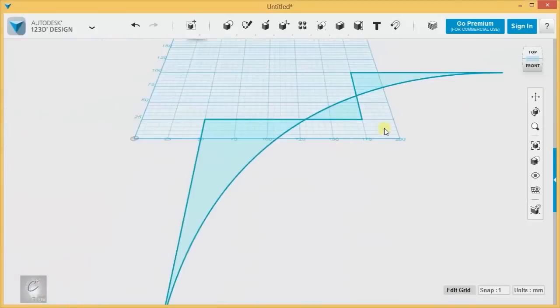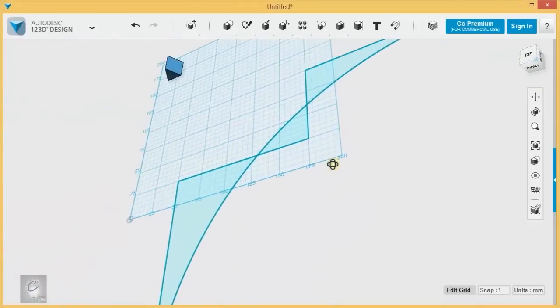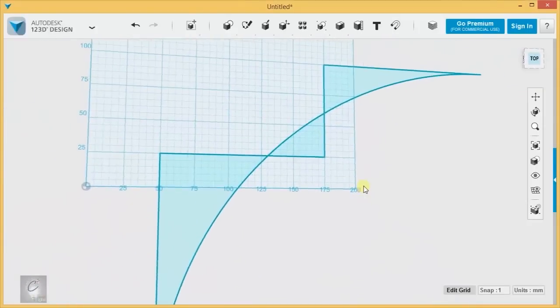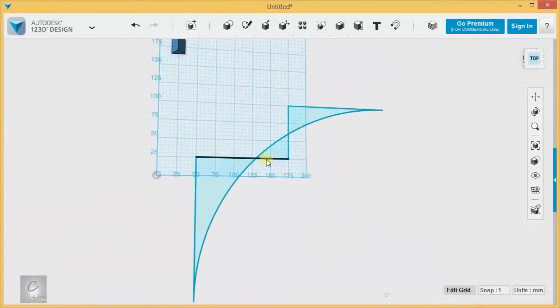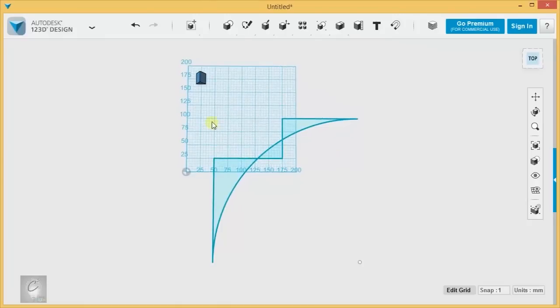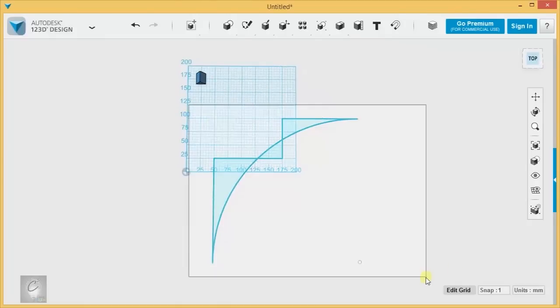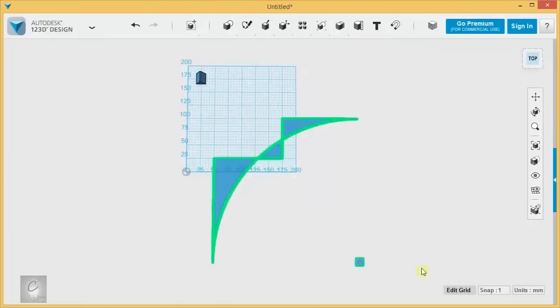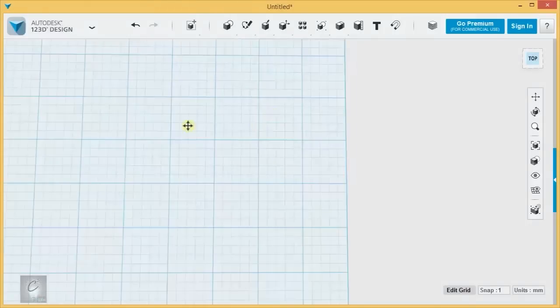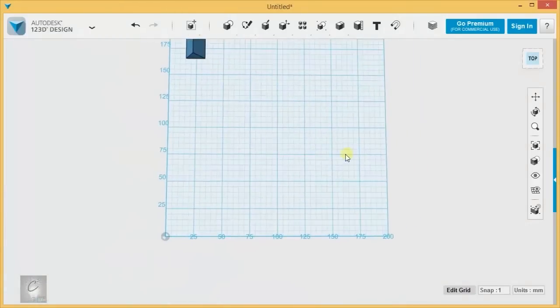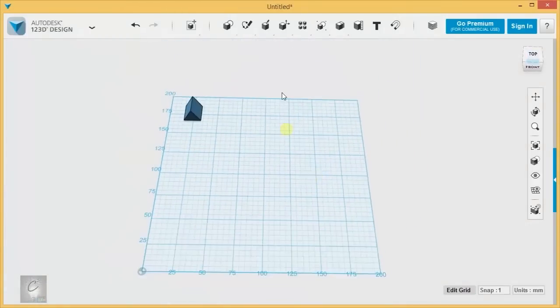So you can create some strange effects that way with Sketch Fillet. I'm not a tremendous fan of it. I prefer to just fillet after I've already extruded, but you may find some use for it.